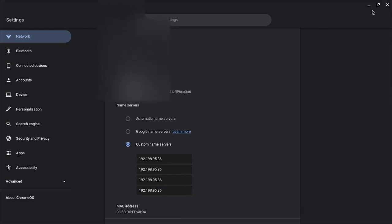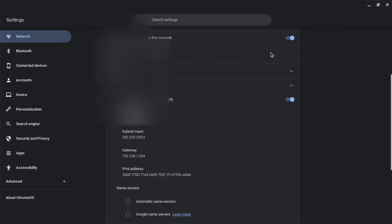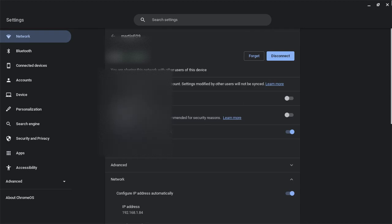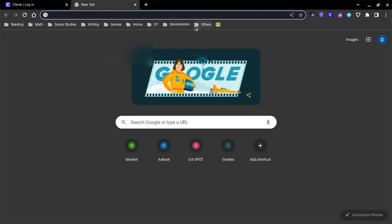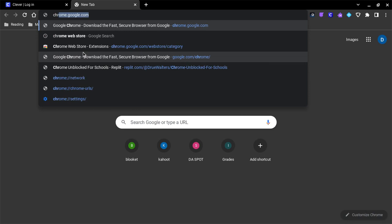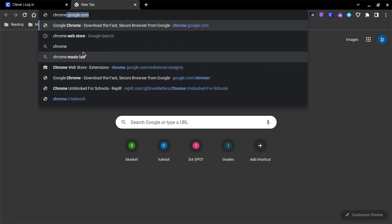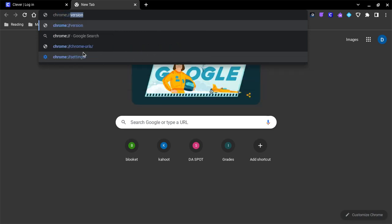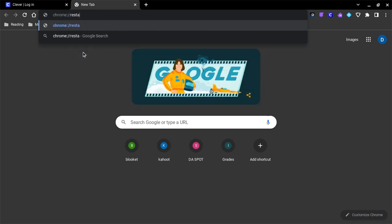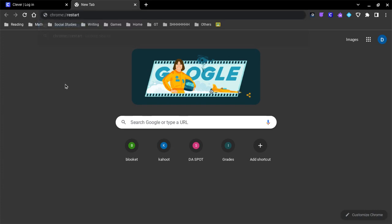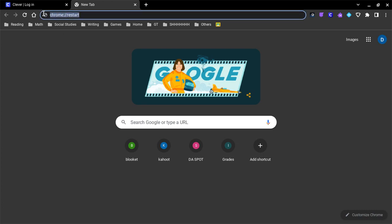what you want to do is go into a new Chrome tab and type this. You want to press Enter once you have done it, and once you press Enter, it will restart your Chromebook.